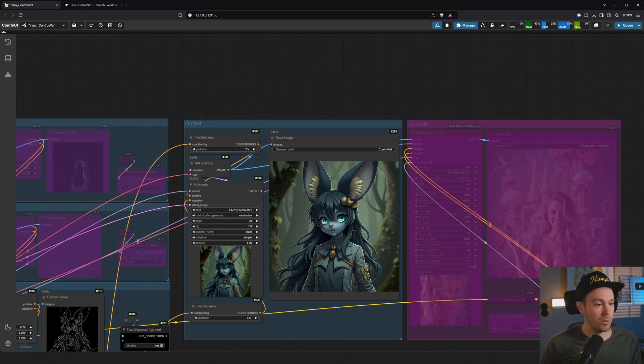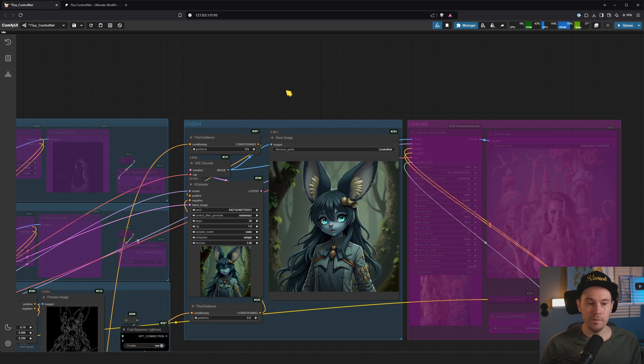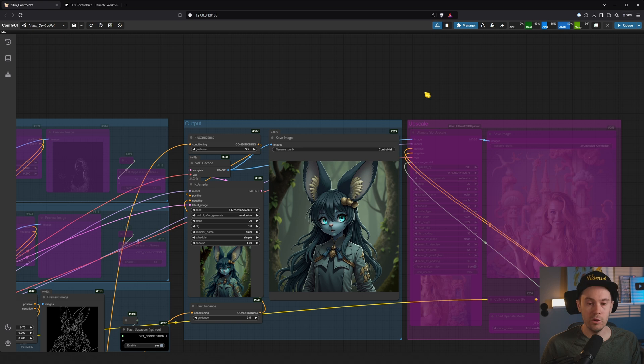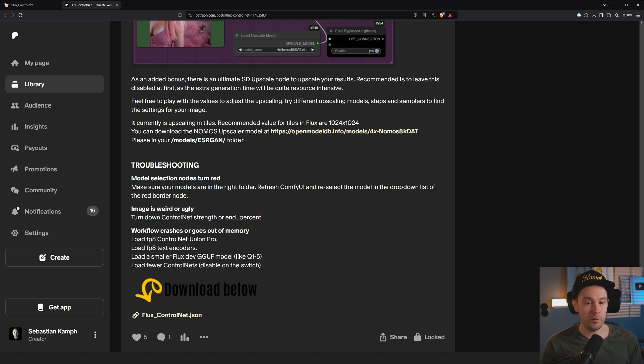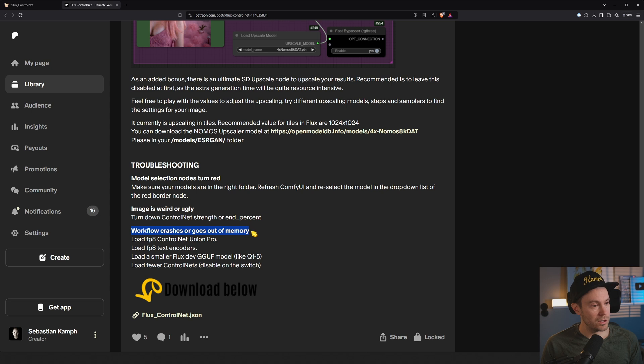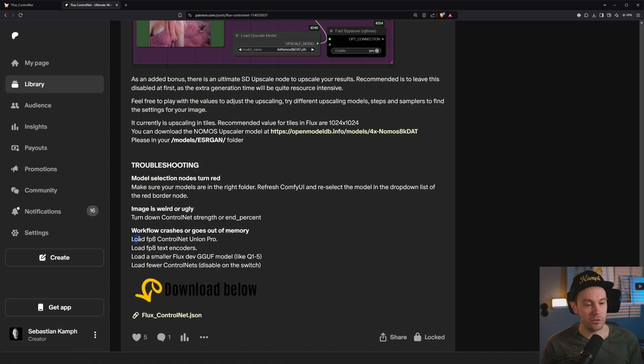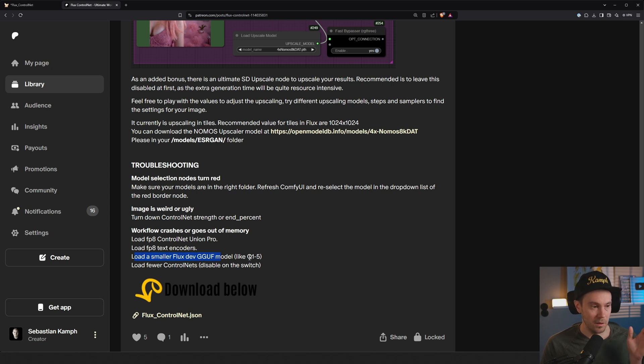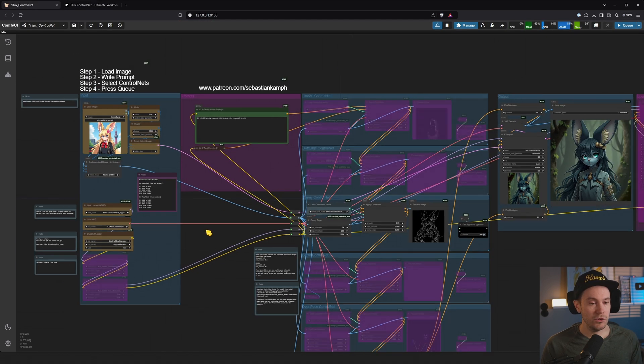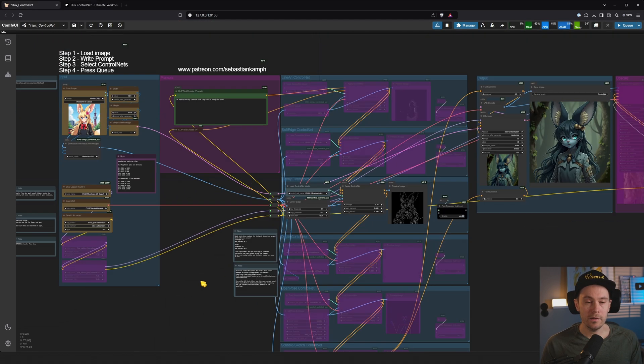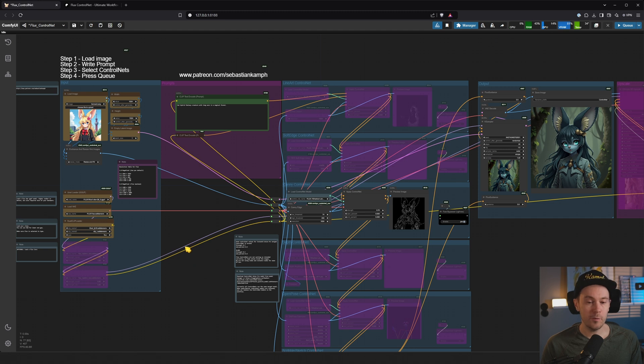So you can put in whatever: architecture, cars, objects, subjects, whatever you want. There's also a little troubleshooting section here. We talked about some of the stuff. Model selection nodes turn red - make sure your models are in the right folder. Refresh, reselect. Image is weird or ugly - turn down controller strength or end percent. Workflow crashes or goes out of memory - probably a lot of you will have out of memory issues. So load an FP8 ControlNet Union Pro, load FP8 text encoders, load a smaller Flux dev GGUF, you know, like talked about Q1 to Q8. And that should be it. You should be able to run Flux ControlNets within Comfy as easy as possible.